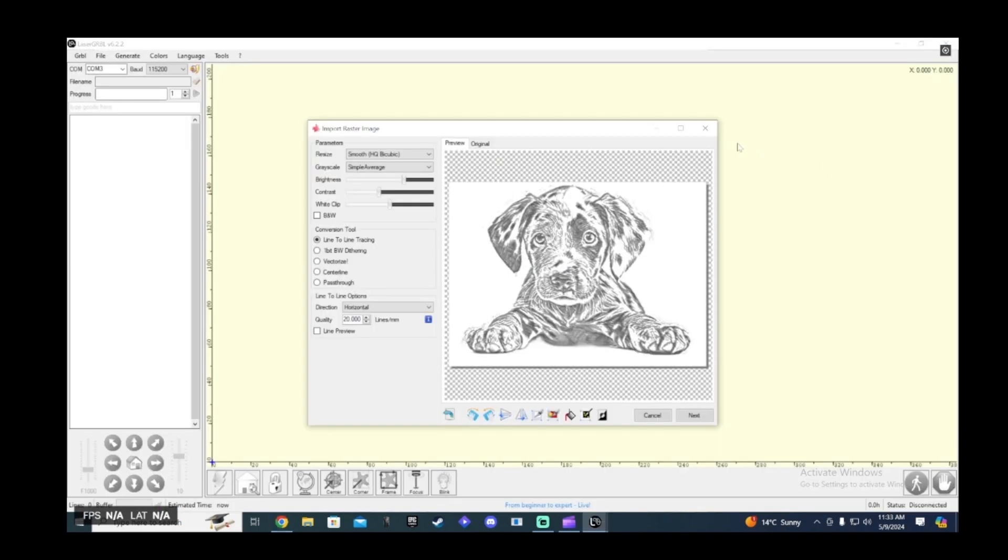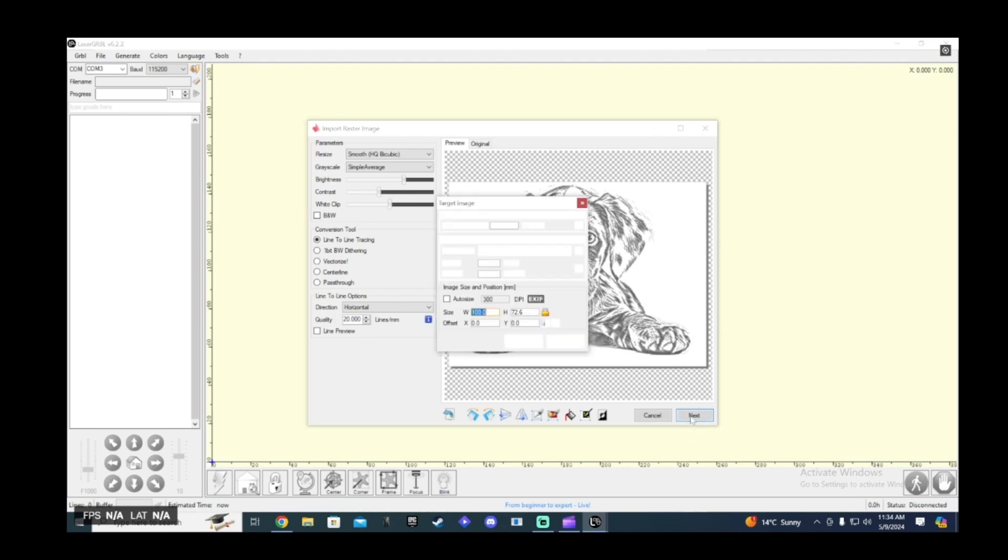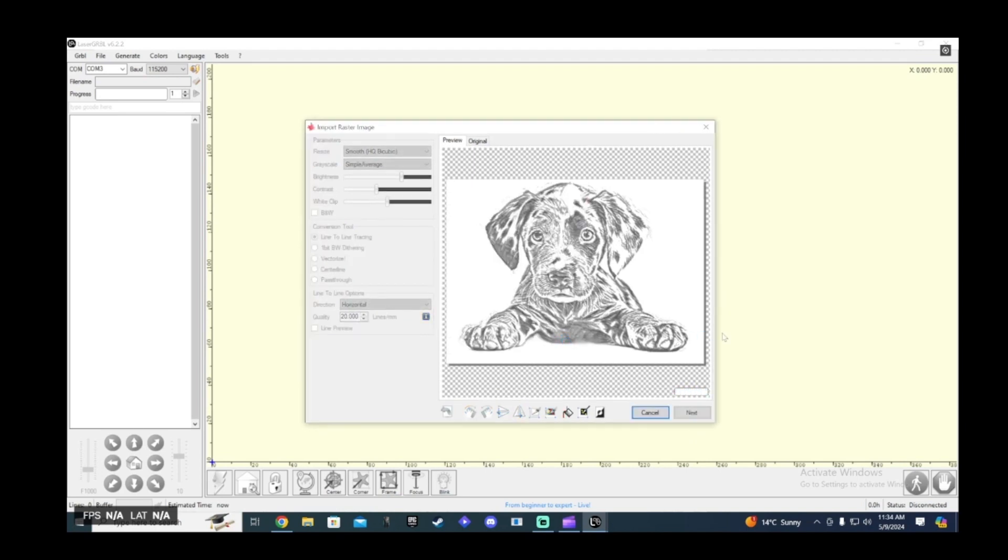So once you've done that and downloaded it, head back to the software that you use to laser engrave. I use Laser Gerbil but obviously you could use whatever software you would like. Once you put this image back into that software you can see that from the beginning image to the image we have now, just wait for it to load quick.